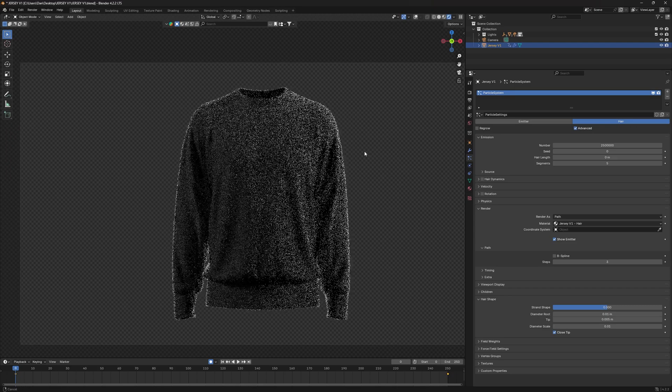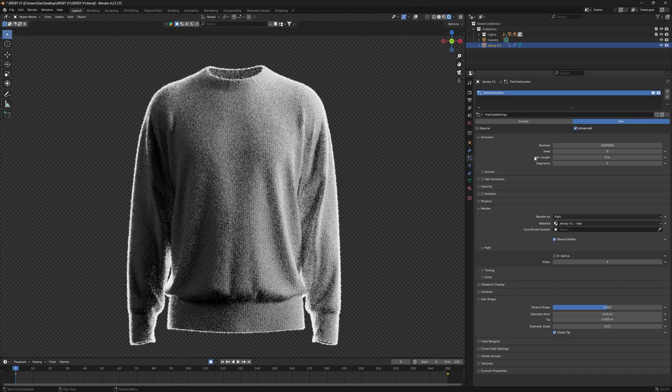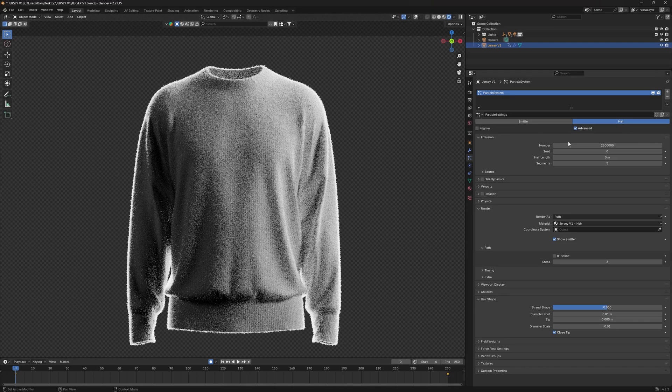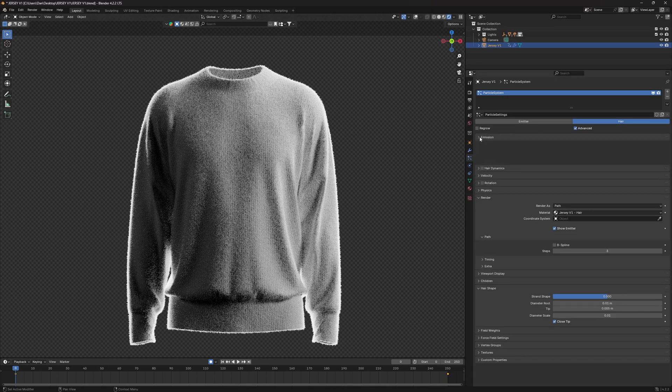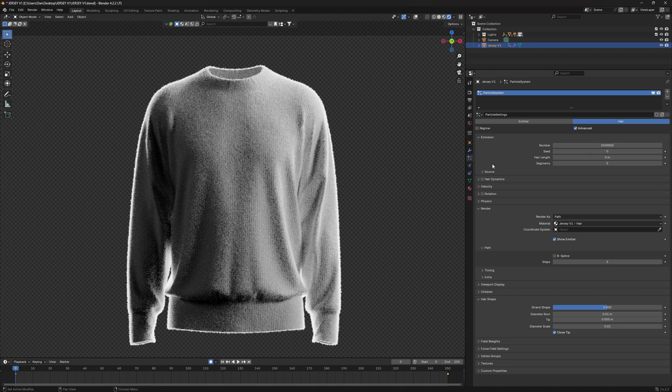So for your emissions, you want to set your number to 2.5 million, your hair length zero, segments can be whatever you want, seed zero. So you must make sure those are set up like that. Obviously you can start lower and start going up, but these are what I used.